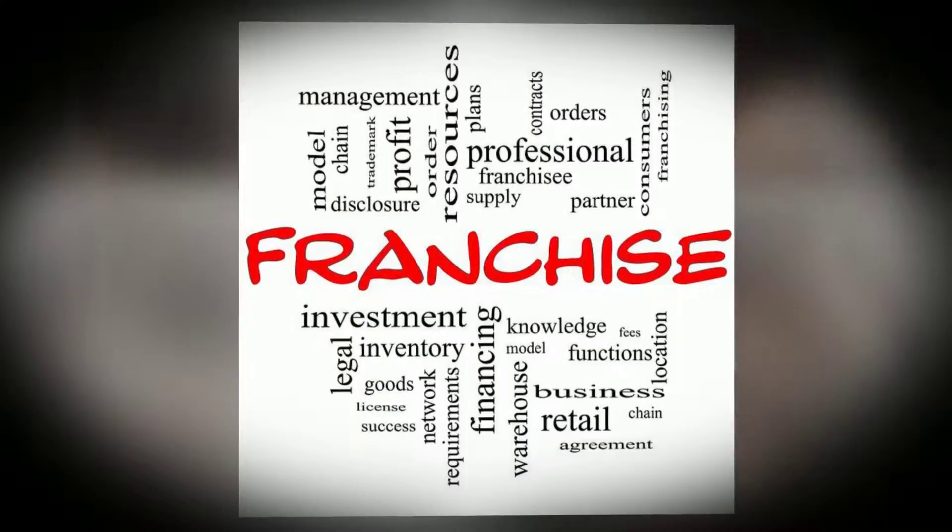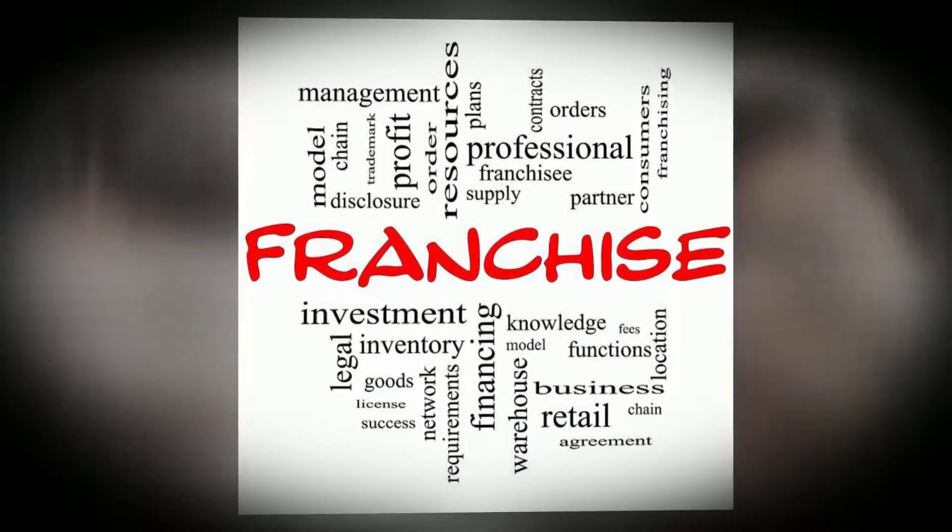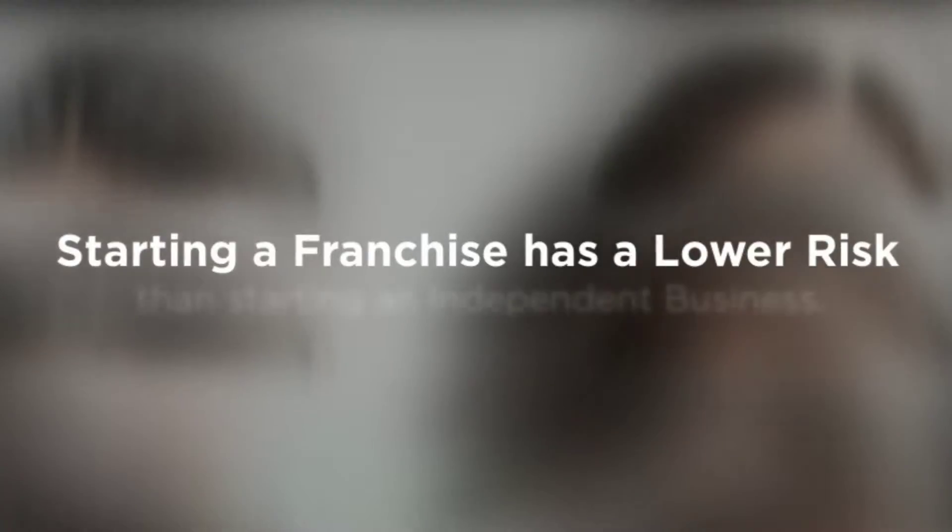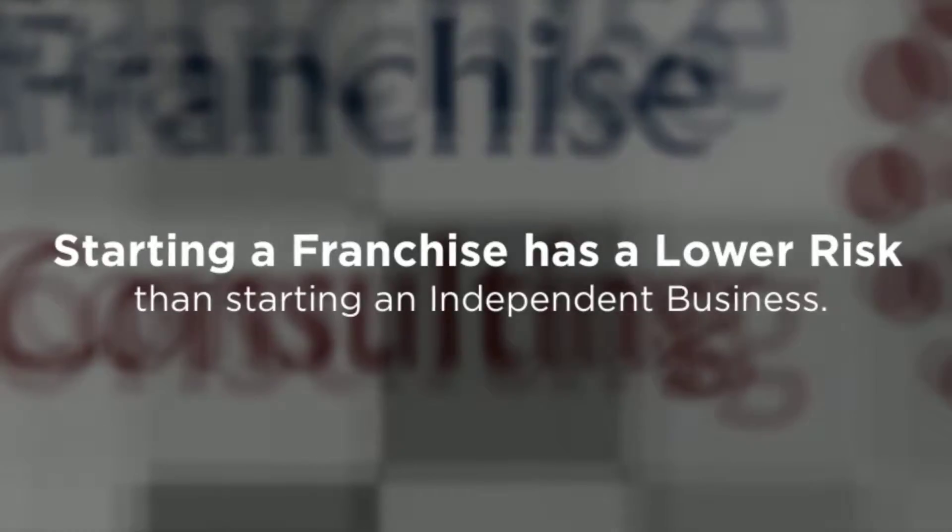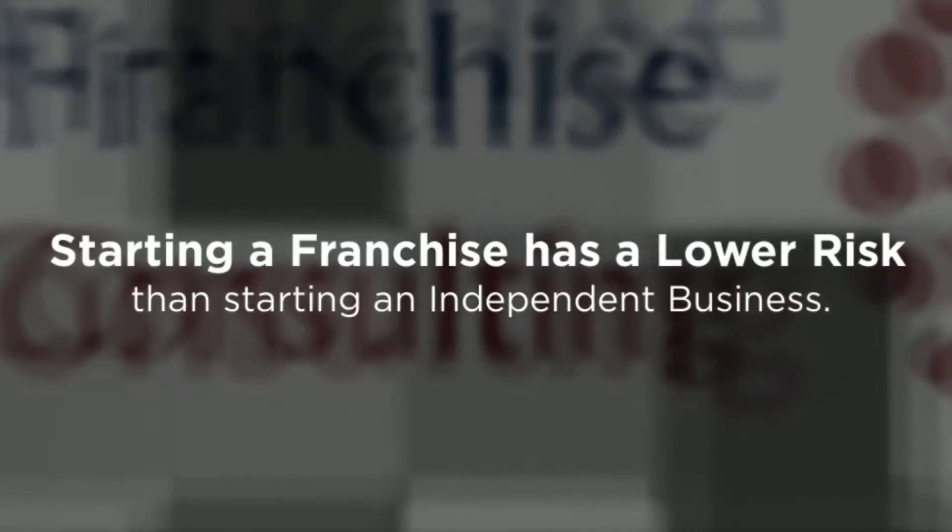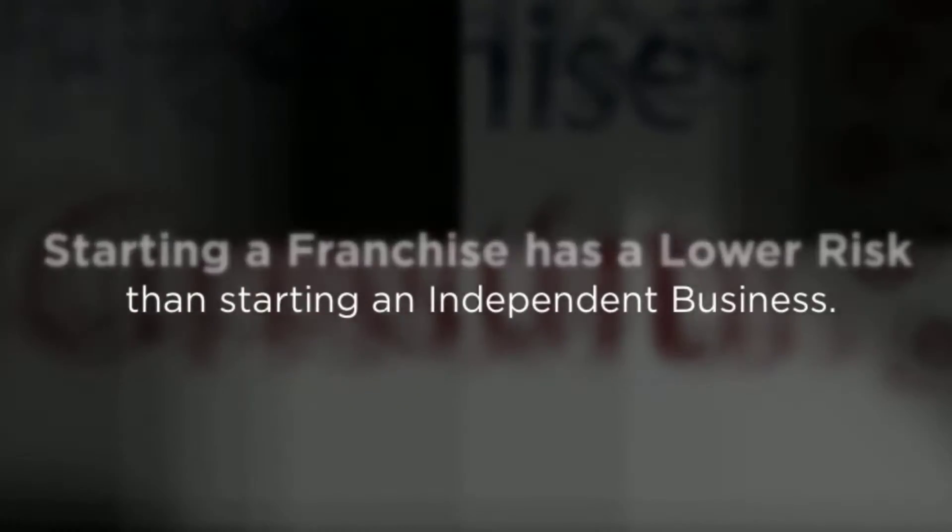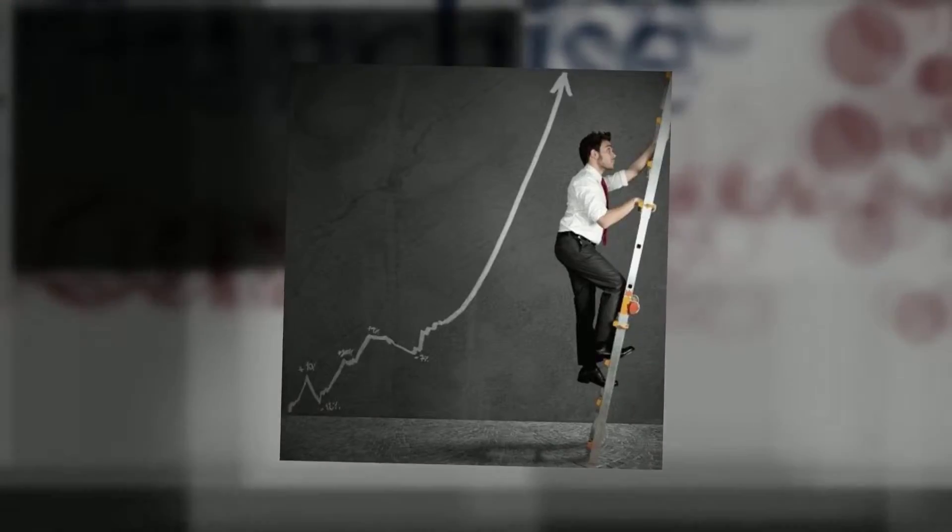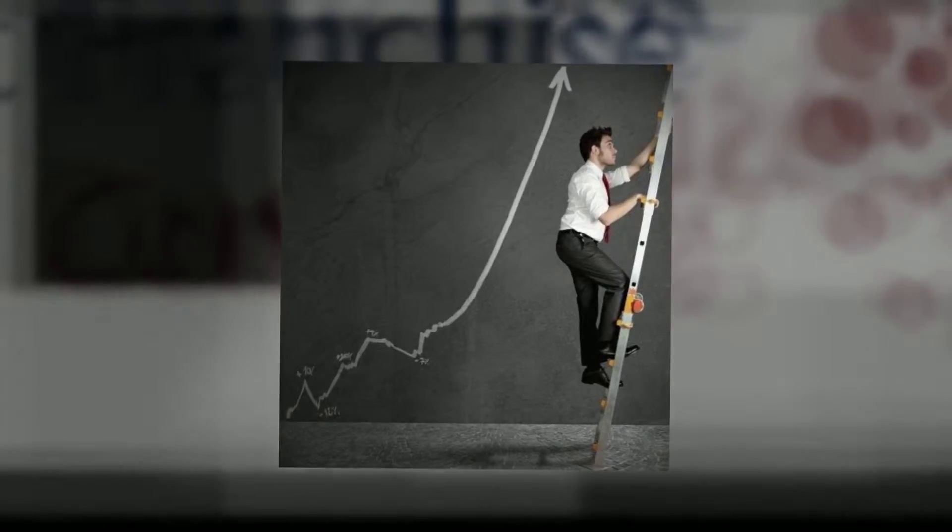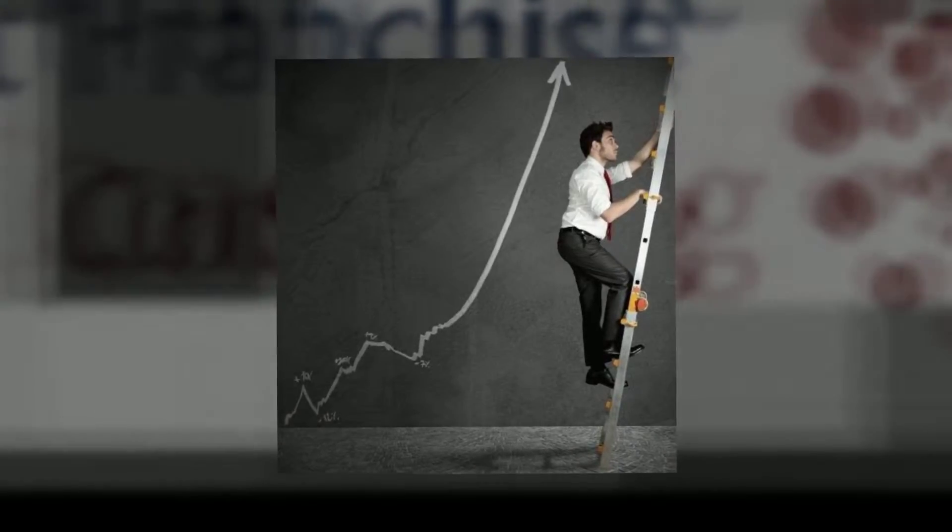Investing in a franchise means there's lower risk of failure than starting an independent business. One of the reasons for this is a franchise offers an established product or service that has existing customer base and recognition.